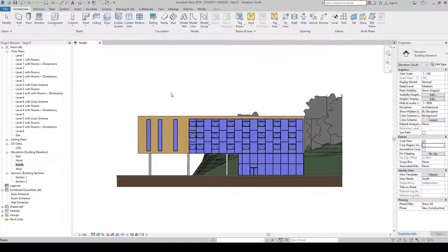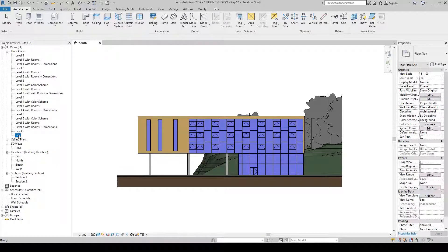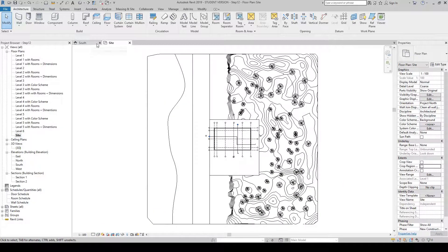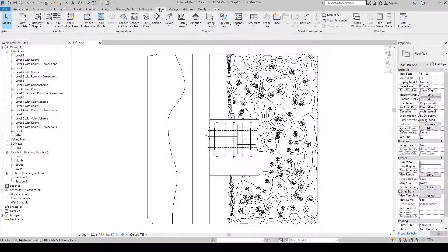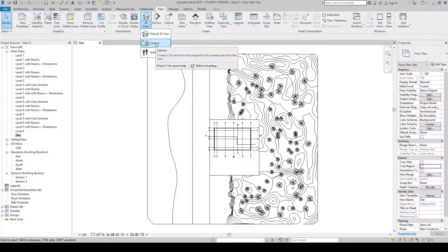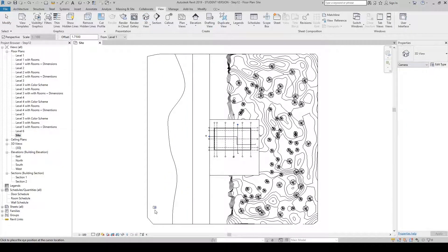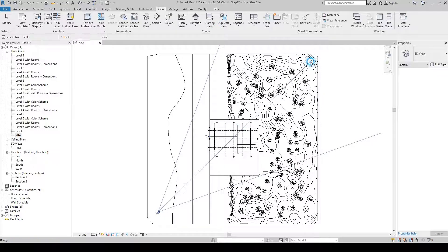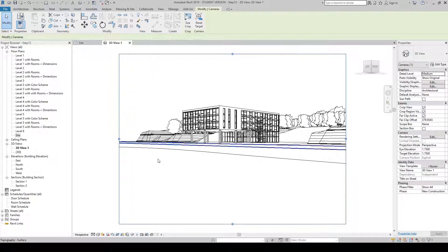The next thing we're going to do is create a 3D view. In your project browser, go to Floor Plans and double-click Site. Close the South Elevation tab. Under the View tab in the ribbon, hover over the little house icon that says 3D View, press the down arrow, and you will see Camera — click it. Hover to the bottom left of your drawing, click once, then move your mouse to the far top right corner and click again. A new window will open showing your 3D camera view.